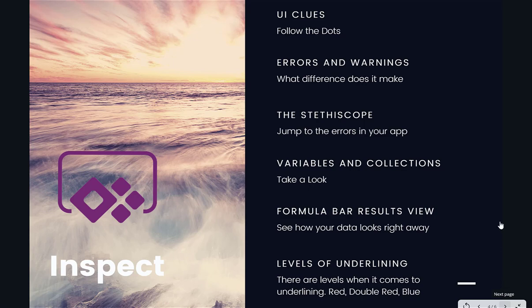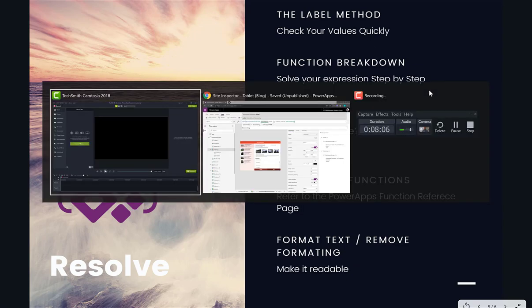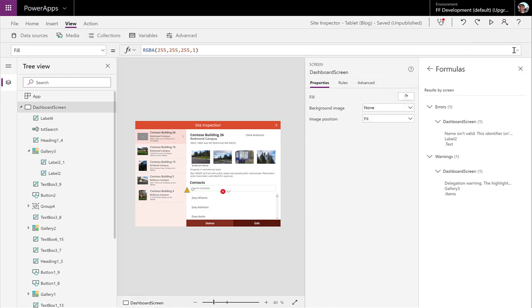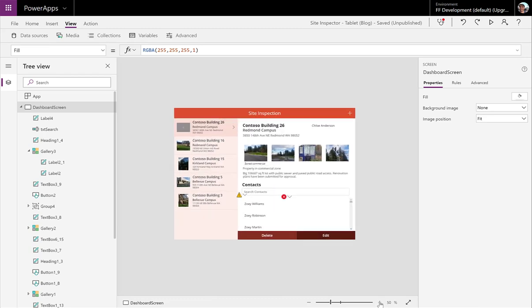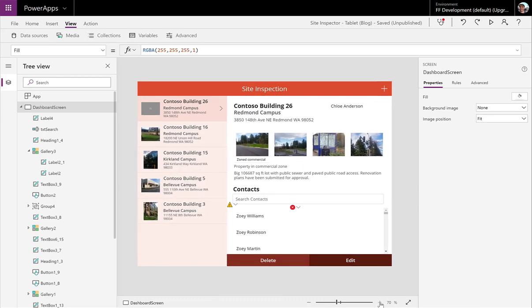We're going to move along now and have a look at some of the tips that we've got for resolving. So the label method, we're going to talk about that first. If you're working on inspecting an error and you're trying to figure out what the issue might be, something that we often do and that can be quite helpful is just put a label on the canvas. You can see that we've got a label here.